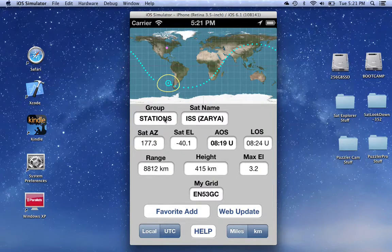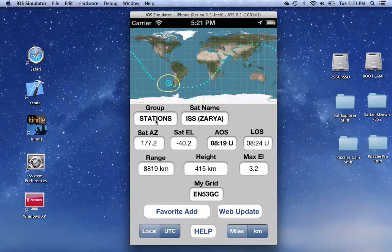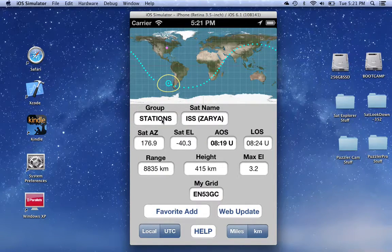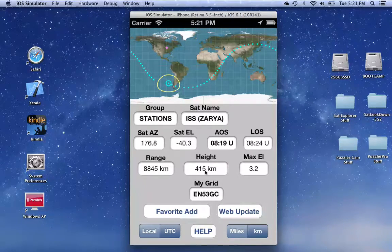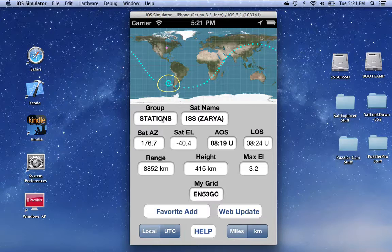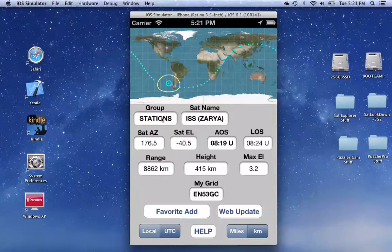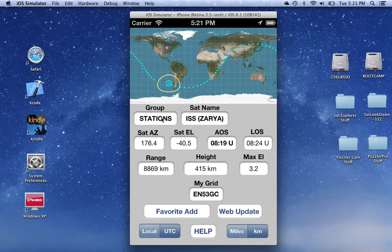You might have noticed that there were a number of text boxes that were in boldface. These text boxes, in addition to displaying a value, also cause an action to be performed if you tap on them.